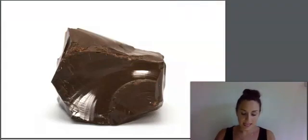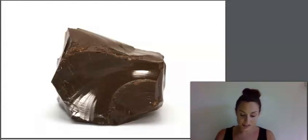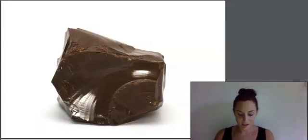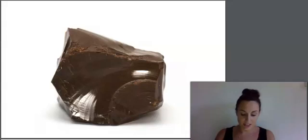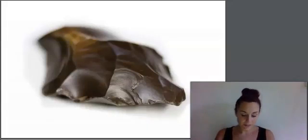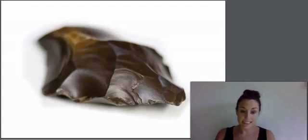Obsidian is better known as volcanic glass. Volcanic glass forms when certain types of lava cool and harden, becoming smooth, shiny, and glass-like. Only certain types of lava under certain conditions become volcanic glass. Some Native Americans use volcanic glass to make arrowheads.